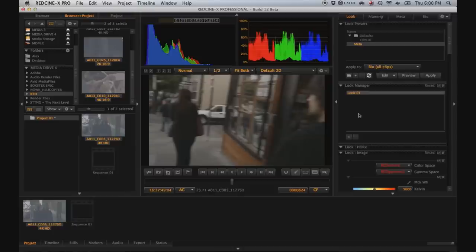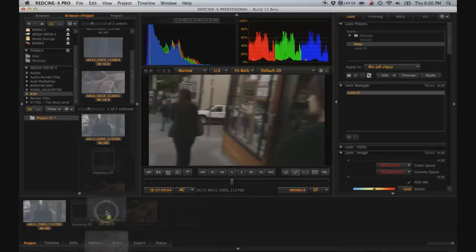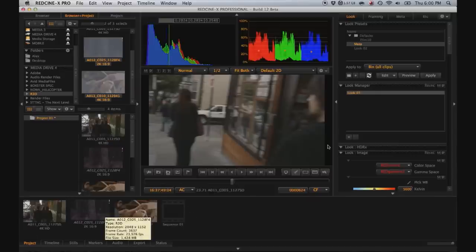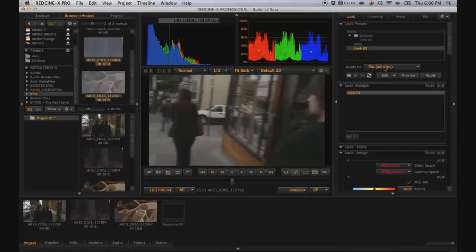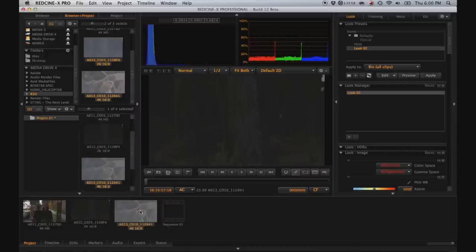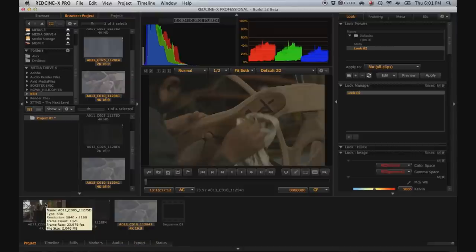Now that the quick grade is finished, you can save it by hitting this plus sign. And then let's say that you have some more R3Ds that were shot under similar lighting conditions and you want them to have the same look that you just created. So just select your look and then hit bin all clips and hit apply. And now these other clips have the same grade that you created for the first clip.